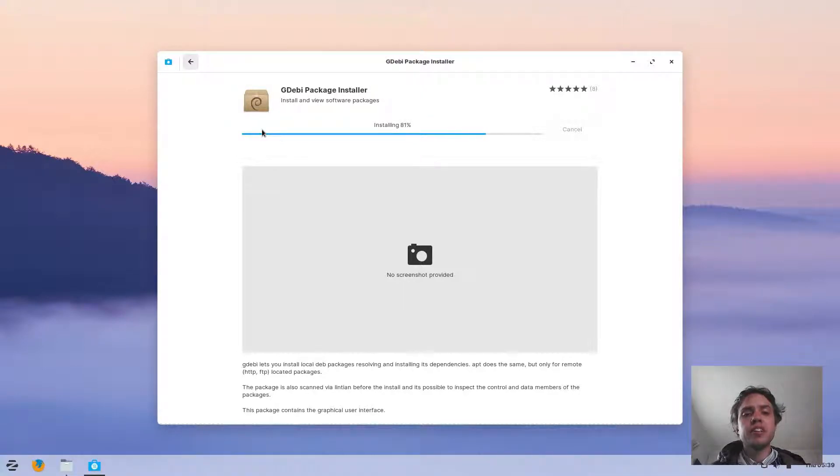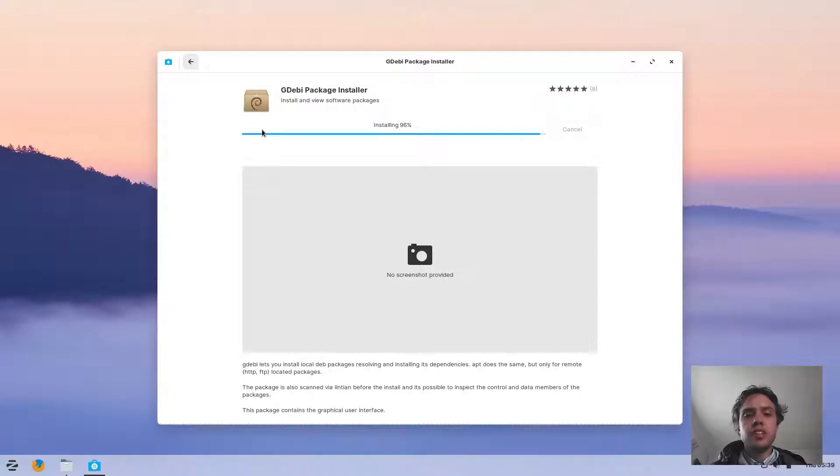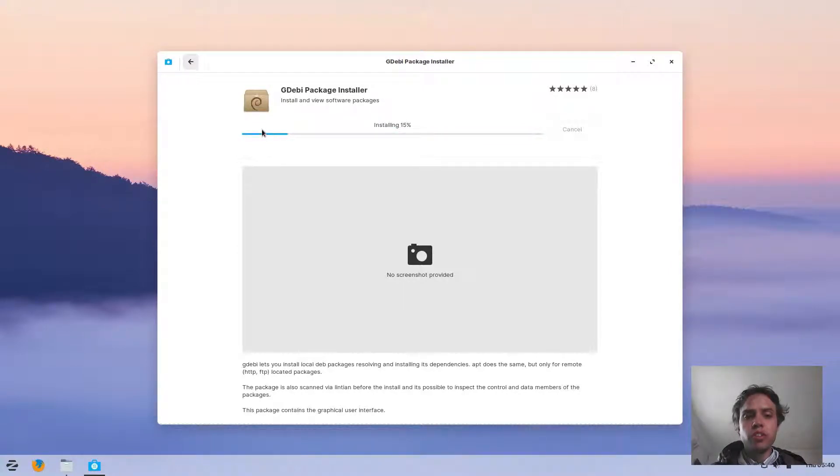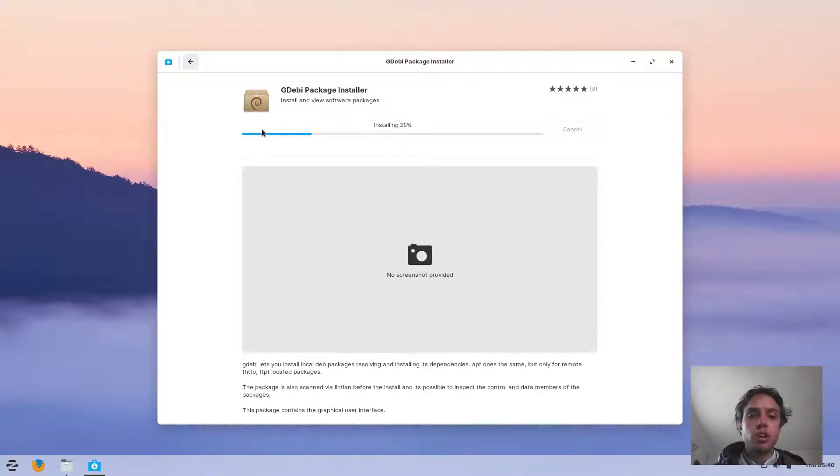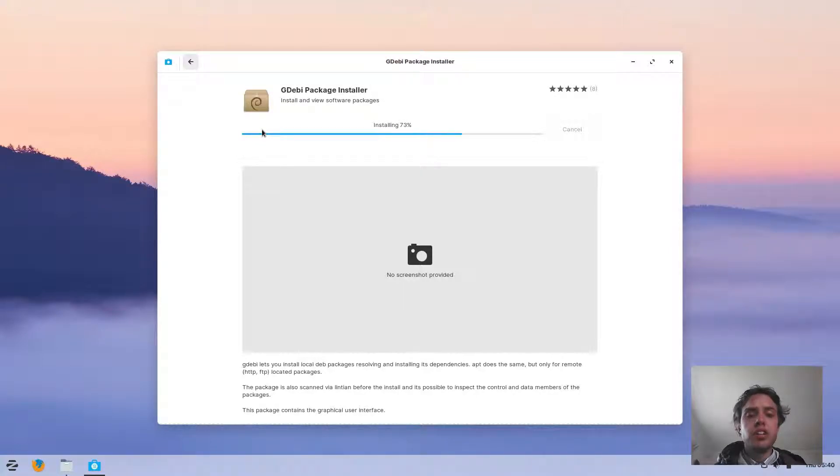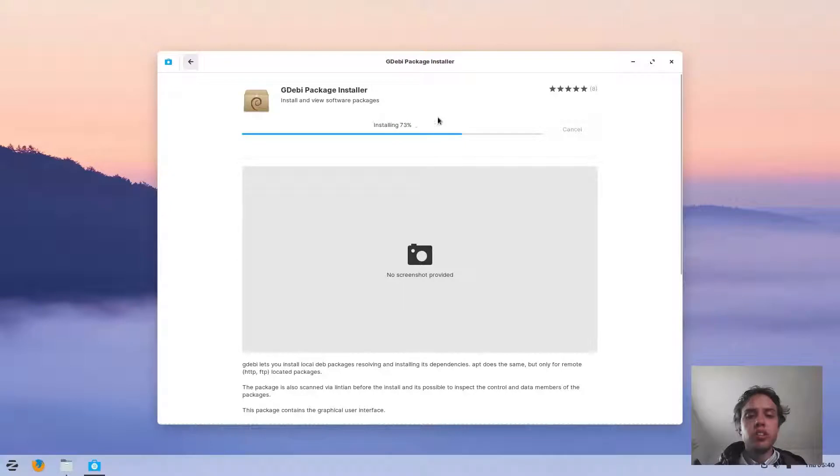But if not, then you just install it like this. When you have it once installed, then you can install any Debian .deb package which we just downloaded for Chrome off the internet, and you can install it on your system easily. It's a very useful thing to add.